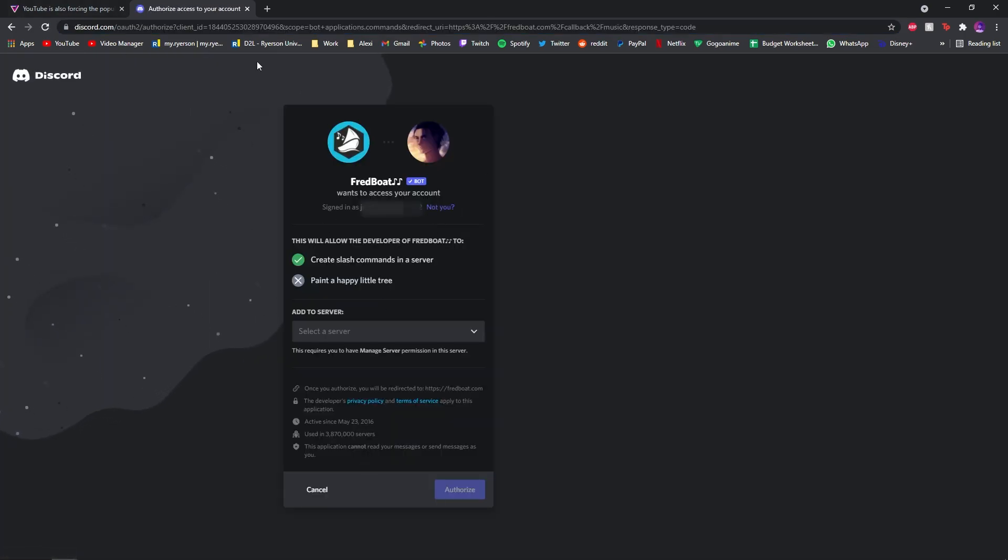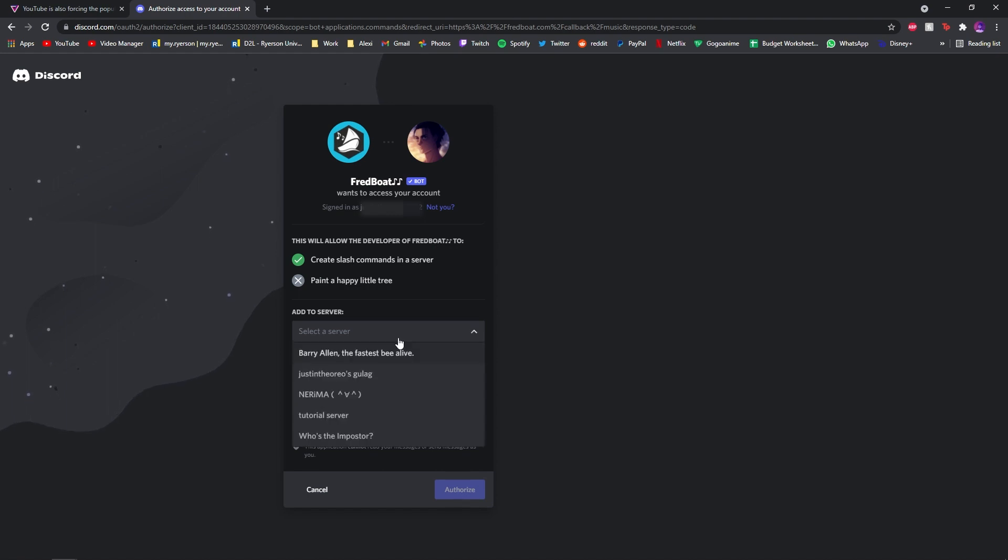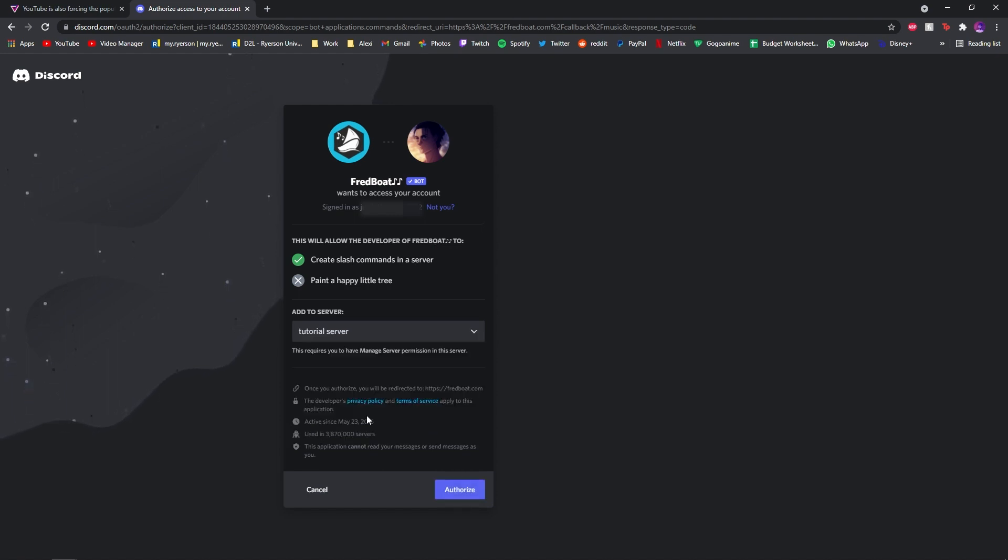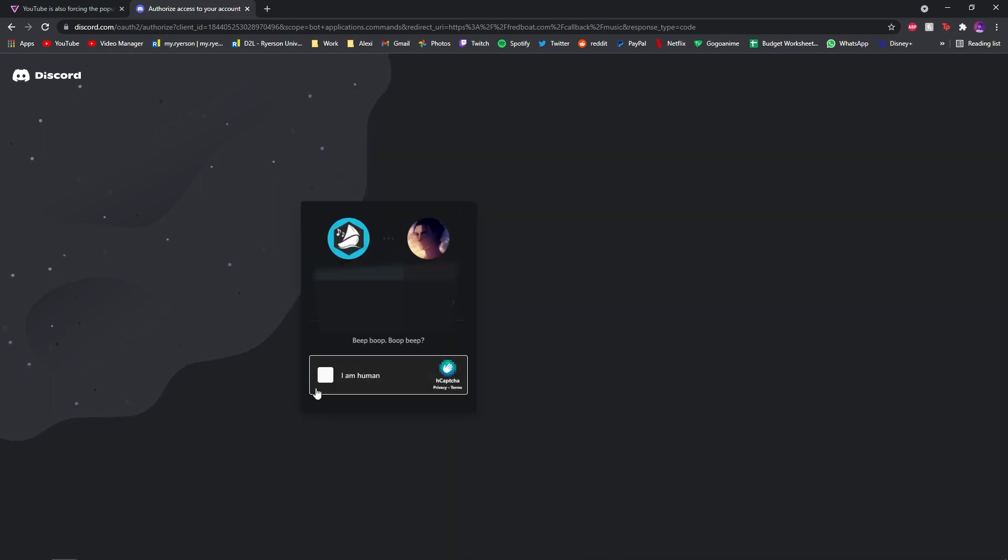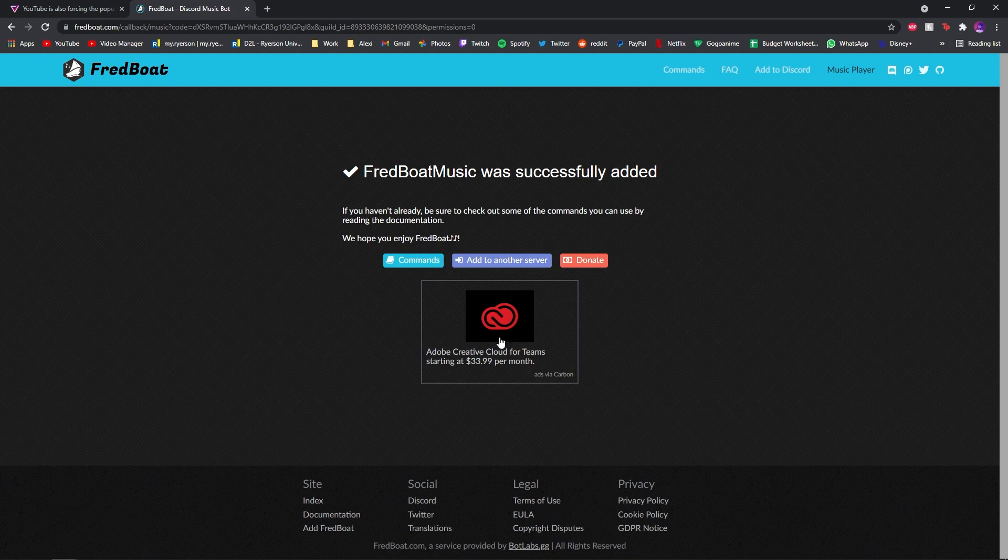I'm already signed in. Make sure, it'll probably ask you to sign in to your Discord on your browser, so make sure you do that. And just click add to server. I have a tutorial server already made. Okay, and click authorize. Click, make sure you're not a robot. That's what Fredboat is. Okay, I'm sorry.